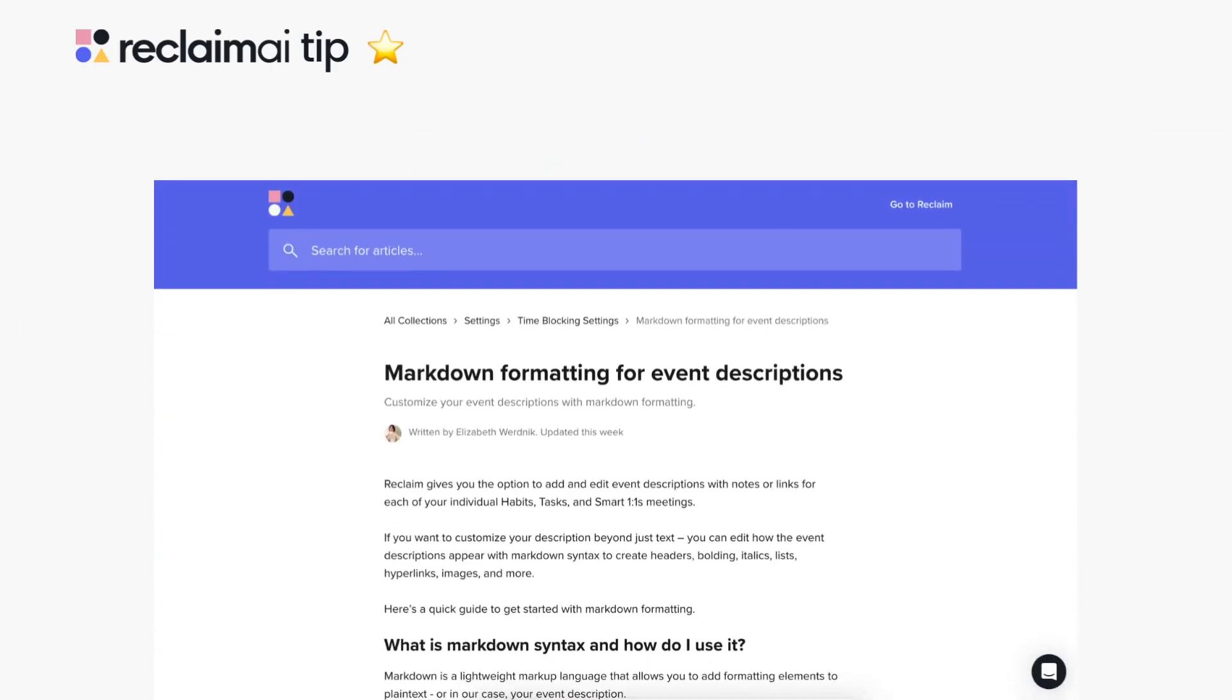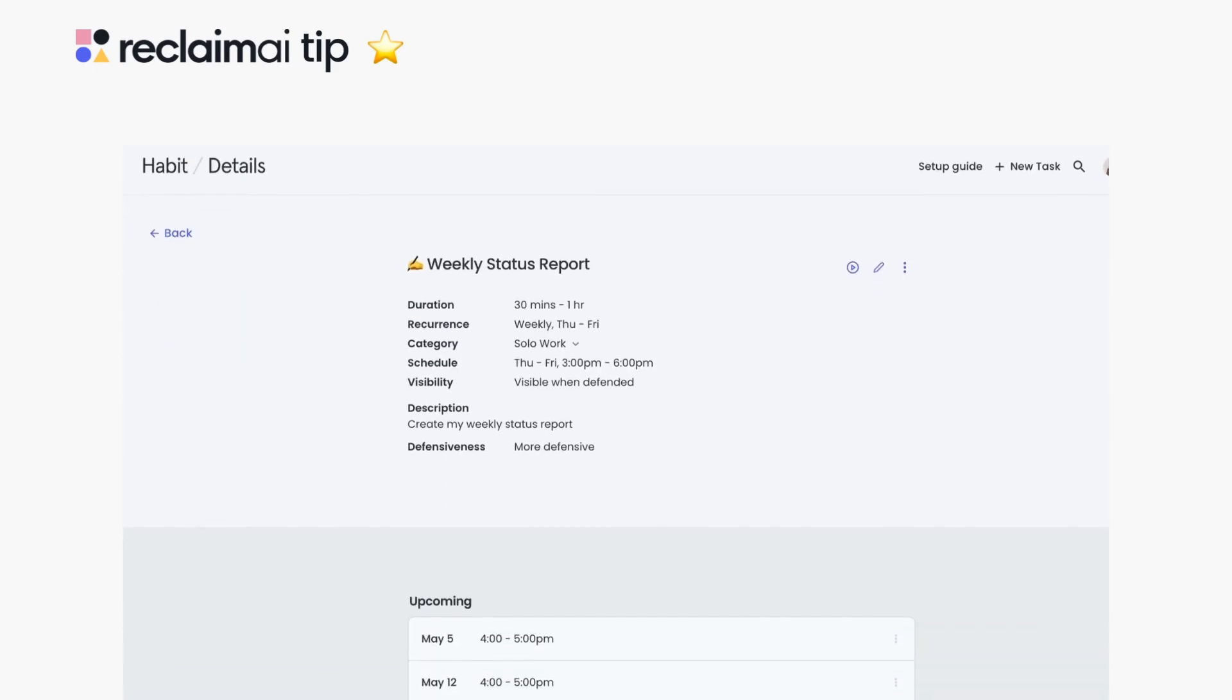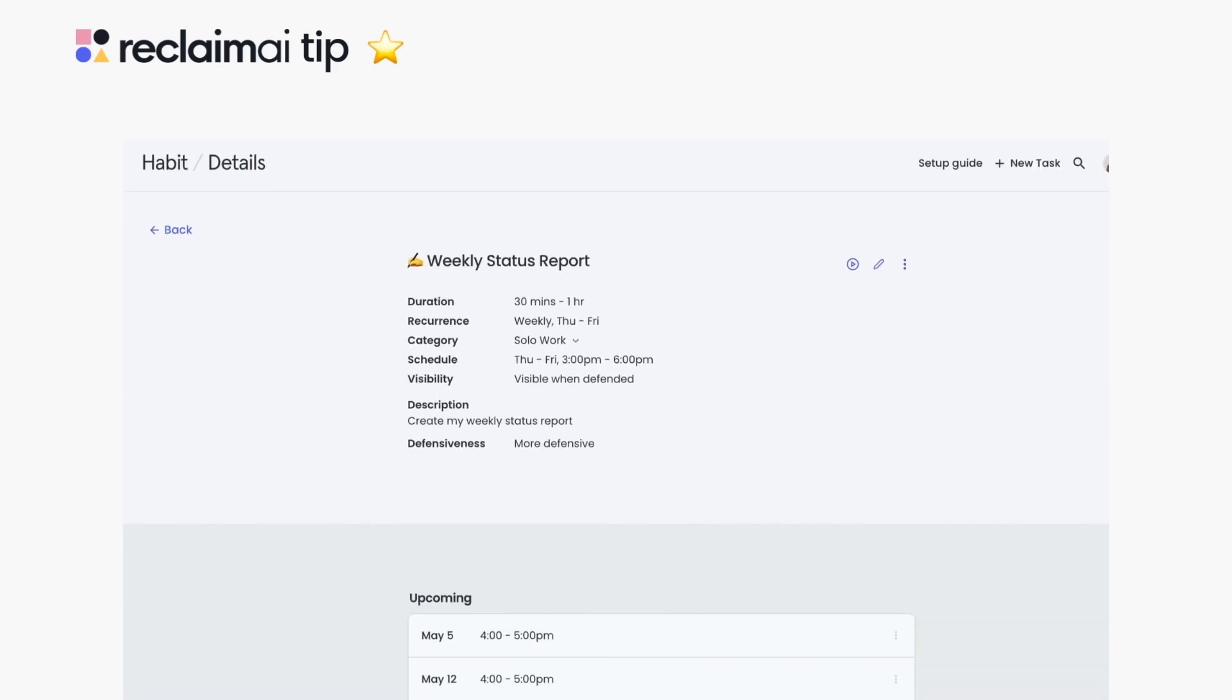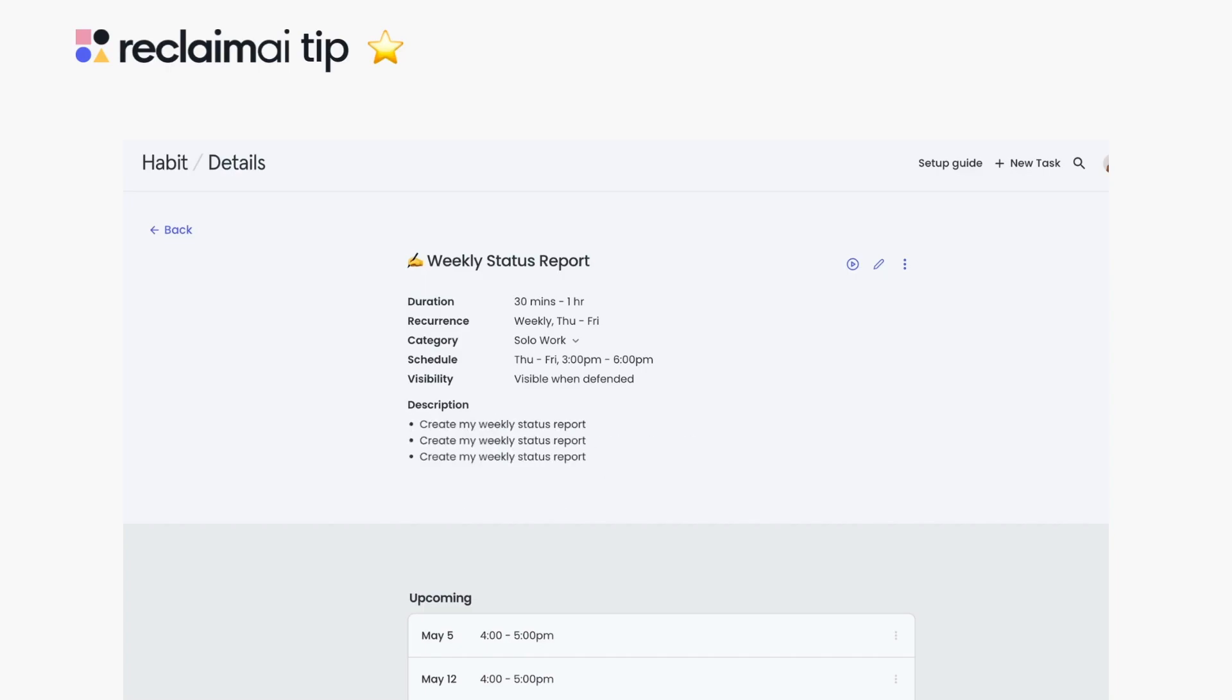If you're not familiar, markdown is an easy markup language to create formatted text using a plain text editor. So while by default your calendar event descriptions are just plain text blocks, using markdown lets you create headers, bolding, italics, lists, hyperlinks, images, and more.